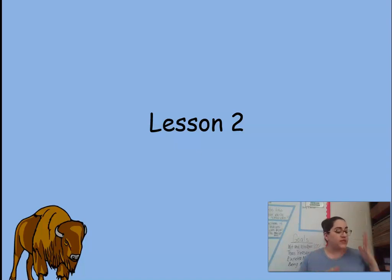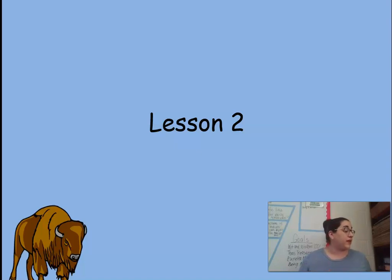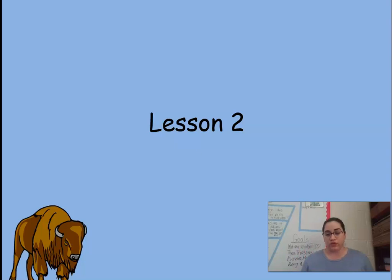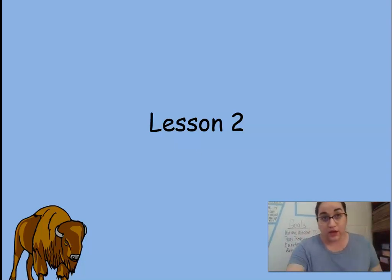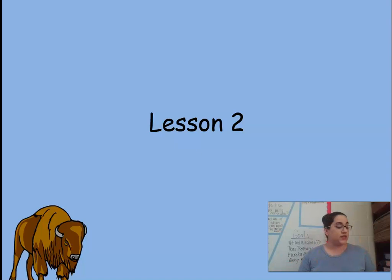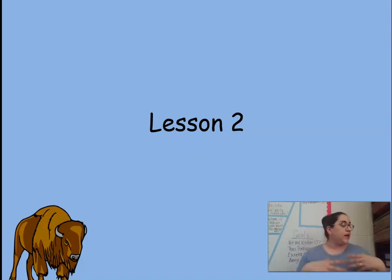We read the book together, did some notices and wonders, and we're going to continue that in Lesson 2. One of the main things we're going to talk about is the poem Buffalo Dust. In our deep dive for Lesson 1, we went over the vocabulary word settle — when you settle, you start a new life in a new place. When you are a settler, it's someone who moves to a new place to start a new life. This is very important vocabulary because we'll be learning about different settlers who settled in different places.